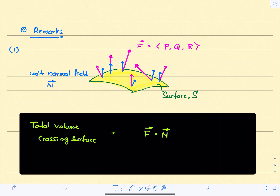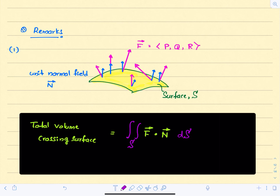This quantity F dot n represents the component of the vector field that points in the normal direction. As an example, if your vector field F represents a fluid flow, then F dot n represents the fluid flow that goes through the surface in the direction of the unit normal n. When we integrate this over the entire surface S, we get the total volume that crosses the surface.